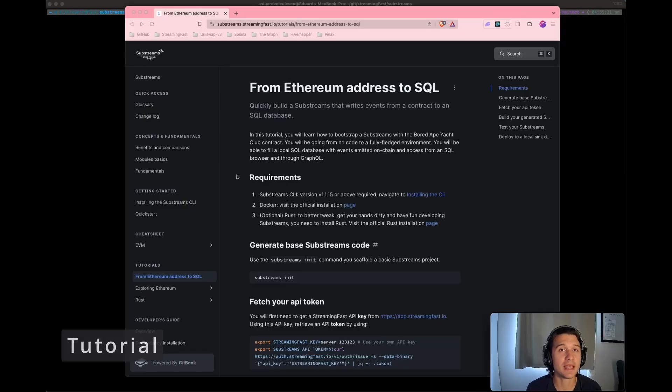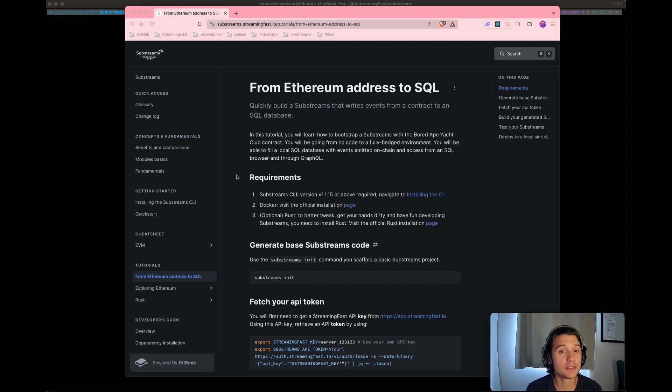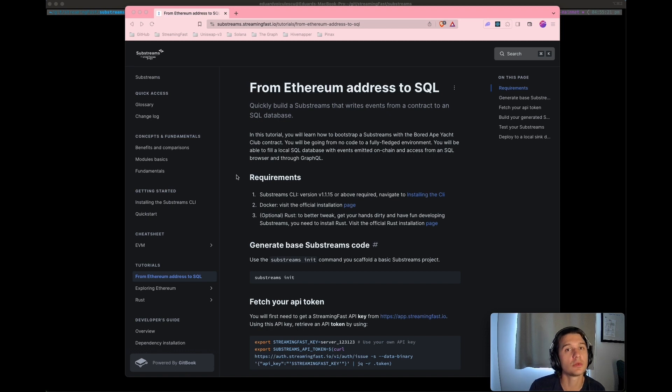Hi, my name is Ed. I'm a full-stack developer at StreamingFast, and in this video you will learn how to quickly build a substream that writes events from a contract to an SQL database.